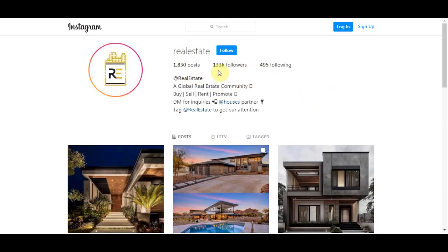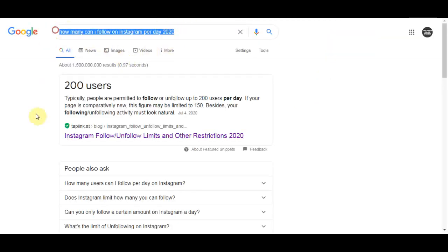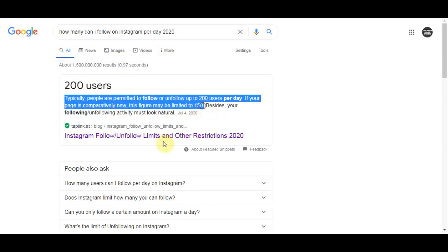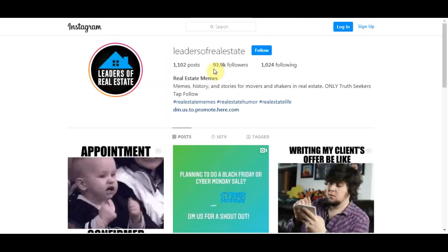Now since Instagram has some rules you need to be careful here. You can't follow a thousand followers per day every single day because they will ban your account. So if you are asking how many people can you follow per day, well here is your answer. Typically people are permitted to follow or unfollow up to 200 users per day. If your page is completely new this figure may be limited to 150.